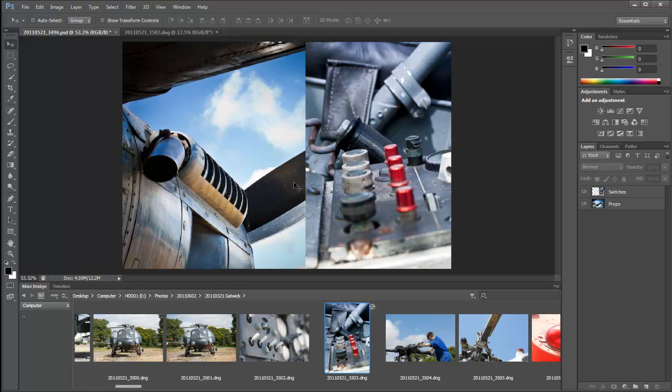Just to show you the setup, I've got two layers here, one called props and one called switches, just one on top of the other. Now you can use moving images for this if you wish, but for the sake of my poor old computer, I'm using still images while I'm recording a tutorial.